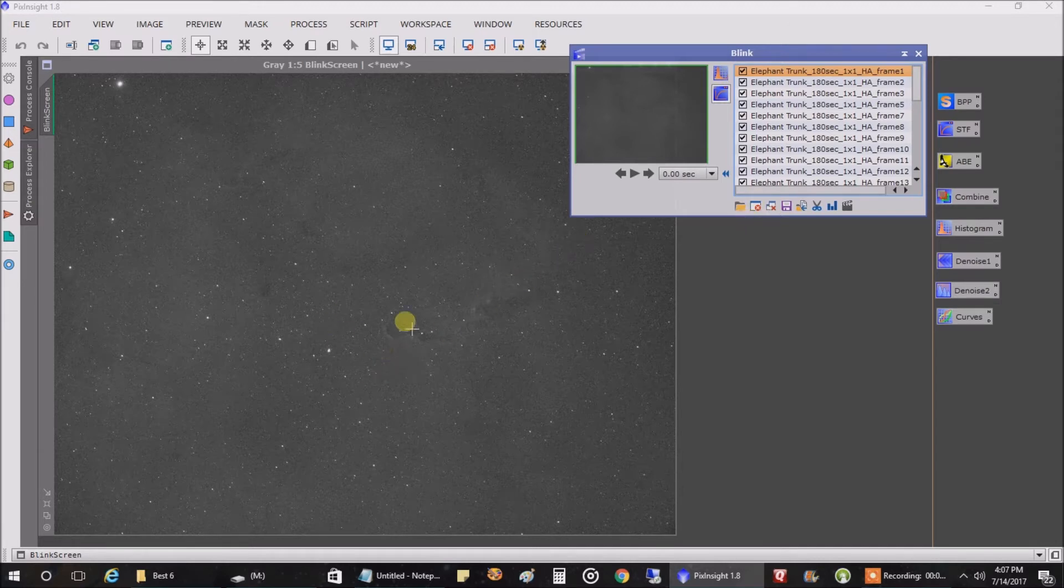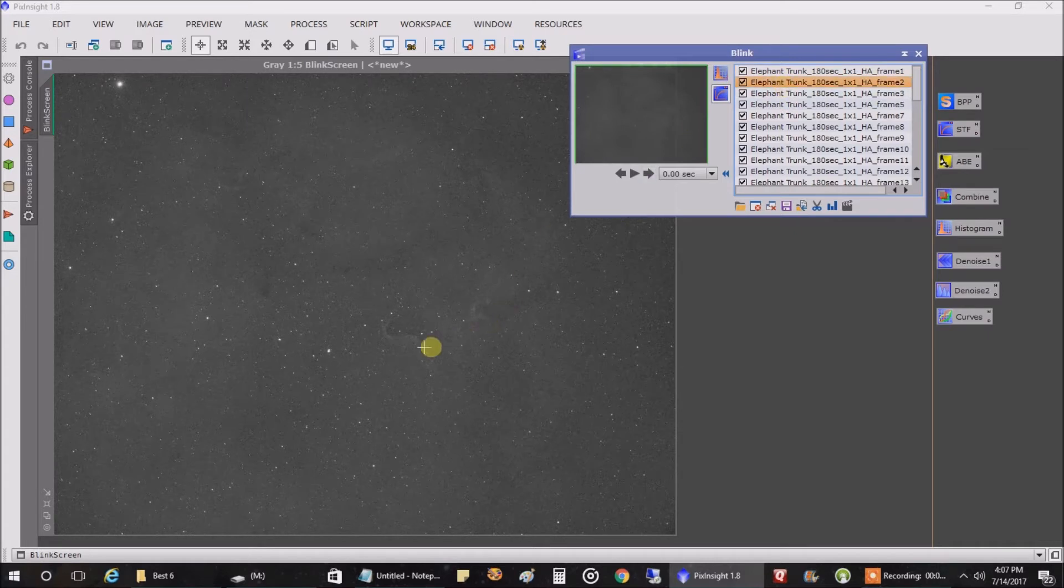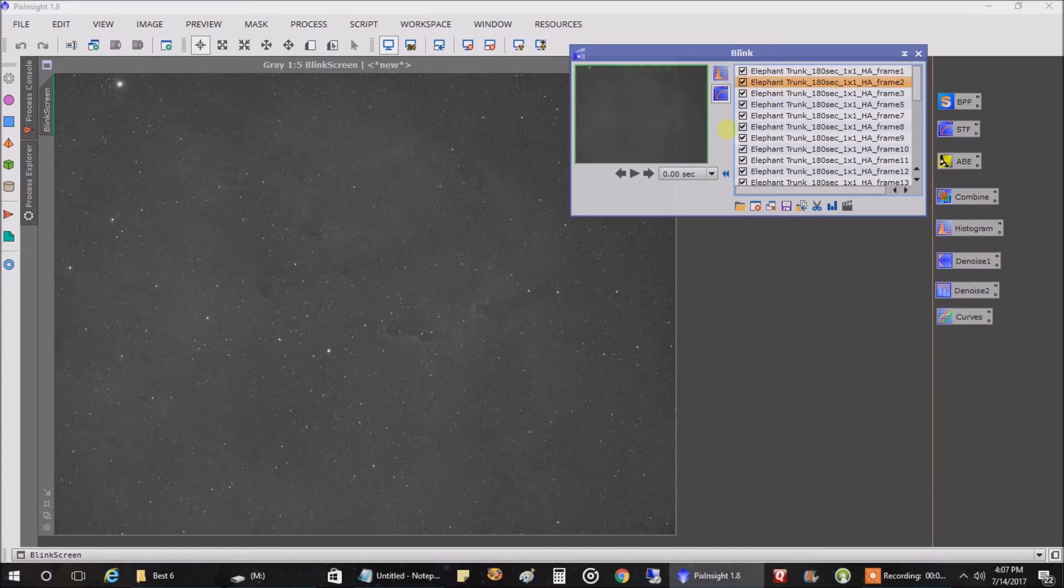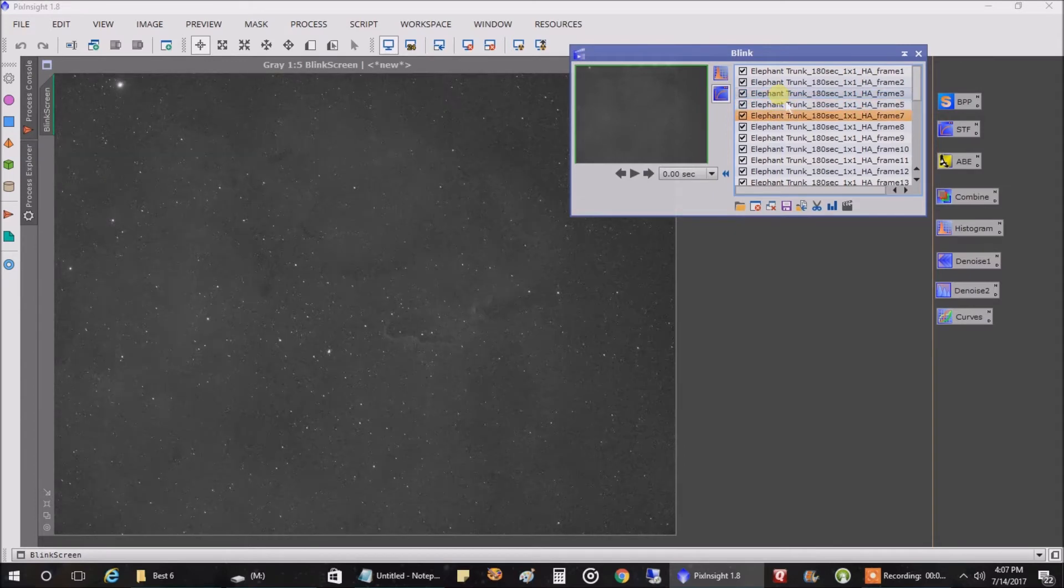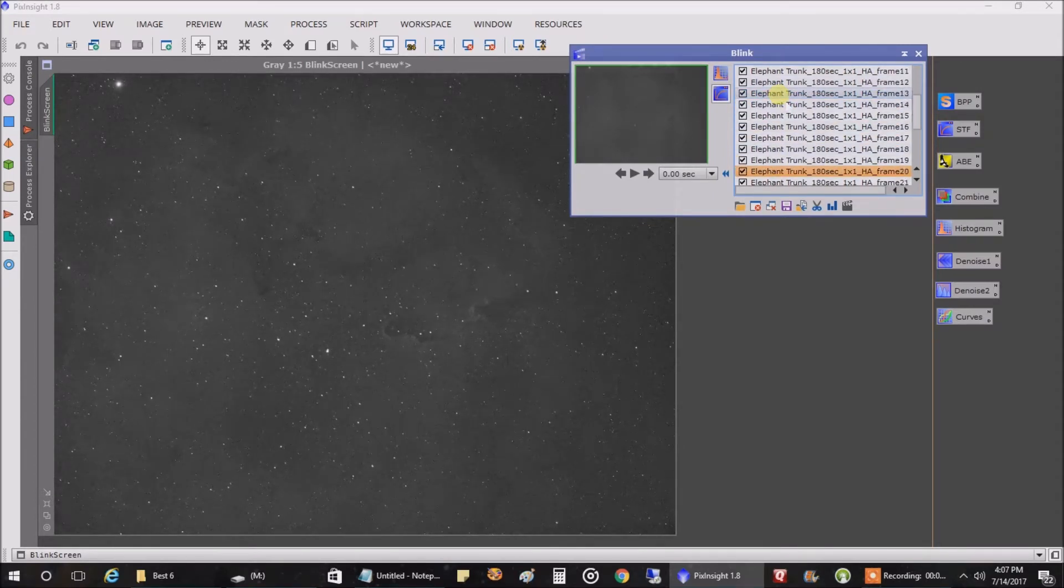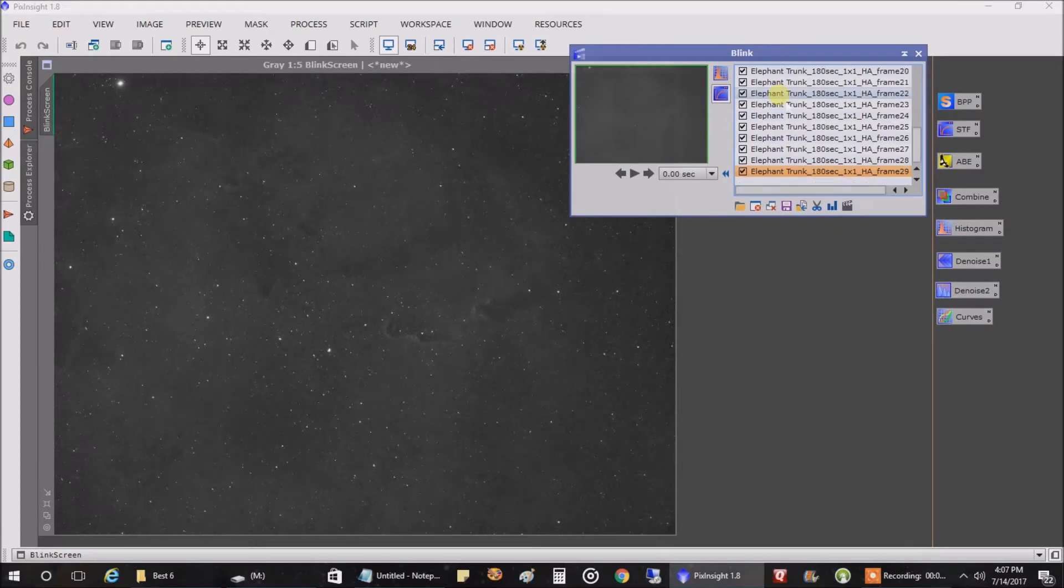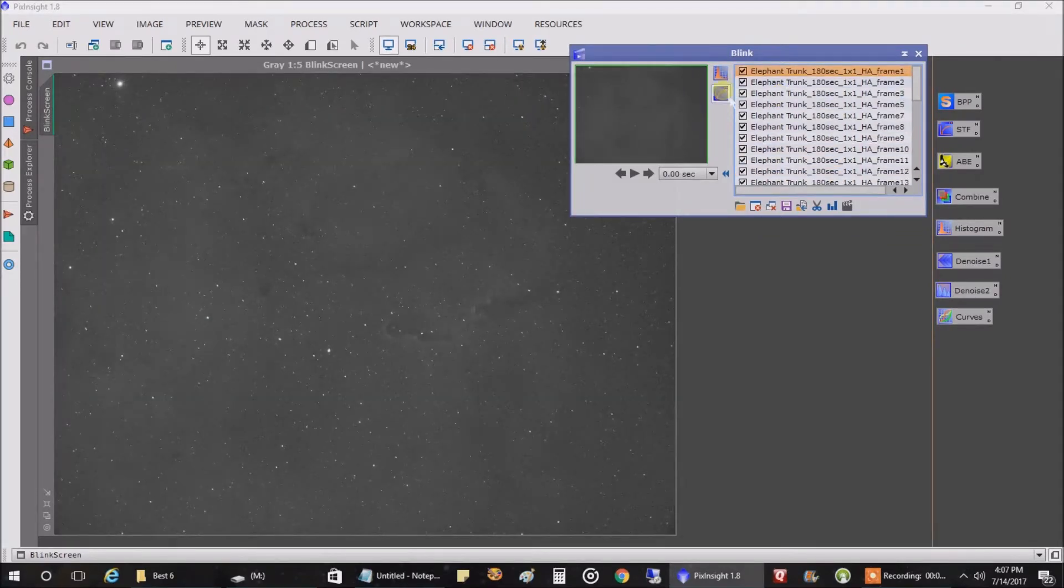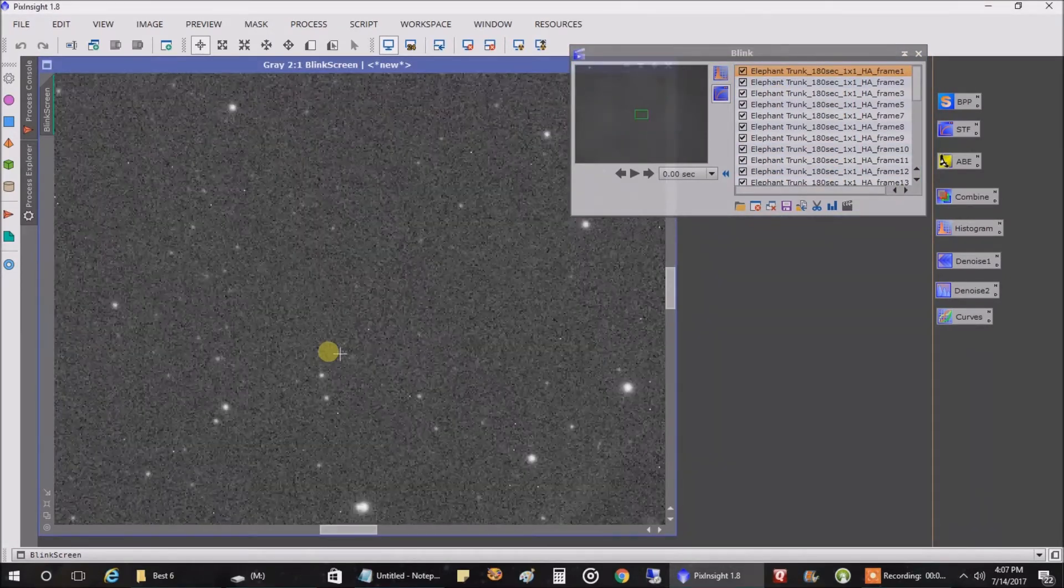This is my HA data from the elephant trunk, one raw image. And watch when I scroll through these. This is from the, you're looking at the whole picture. As I scroll through these, you can't really tell what's going on, but I'm losing focus. It's only when you zoom in.